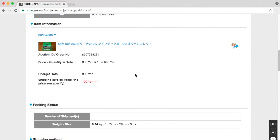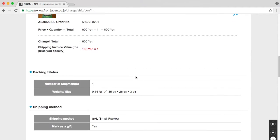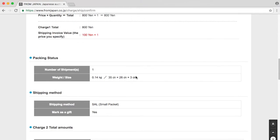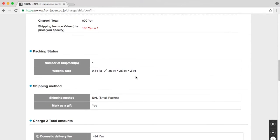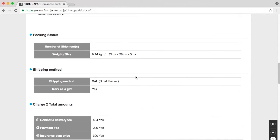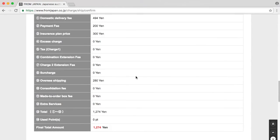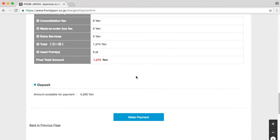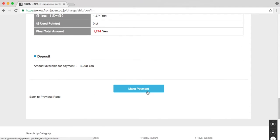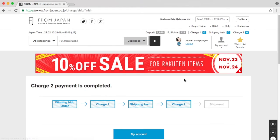Proceed to checkout. Check if this is correct. Looks fine to me. Make payment. And that's it.